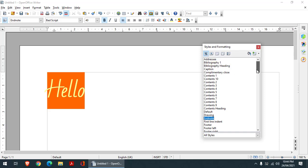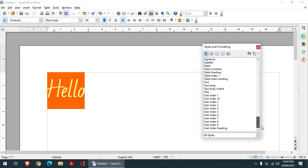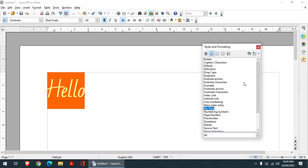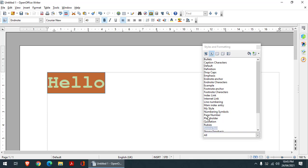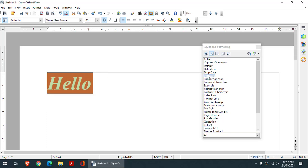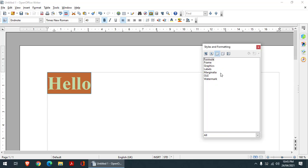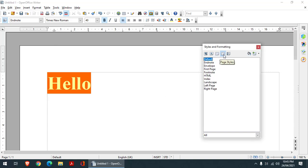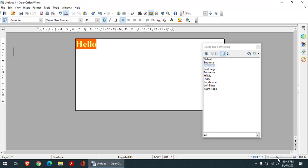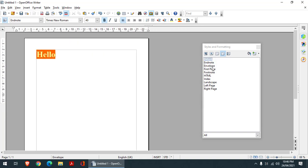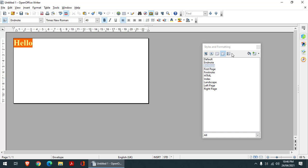You can also create your own styles, but we will learn about them one by one in the coming video. The character style is used for text you have written — you select your area and click on it, and it changes according to whatever you choose. Then we have frame styles, which can be applied to various things. We also have page style — for example, if I convert it to envelope, the page converts into an envelope.